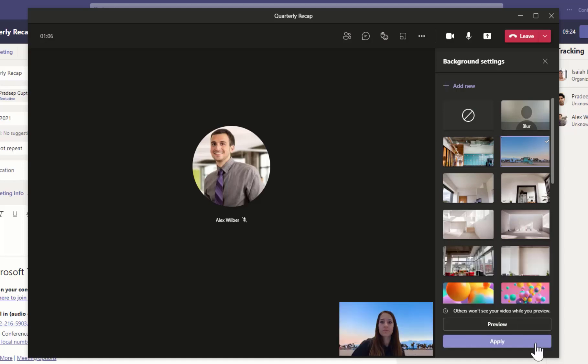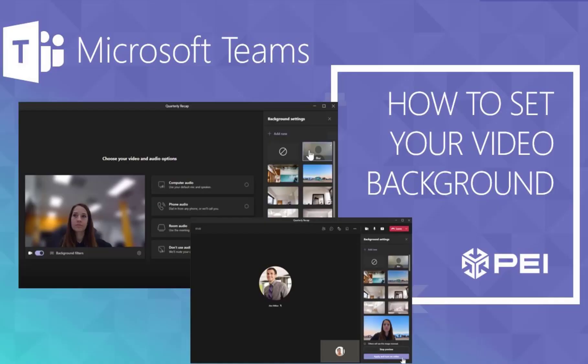Whether you need some privacy, fewer distractions, or just a little fun in your meetings, background filters are the way to go.